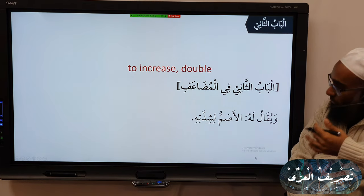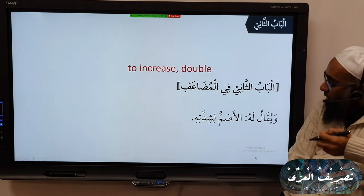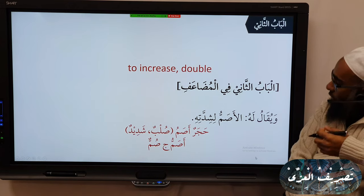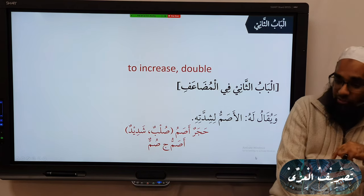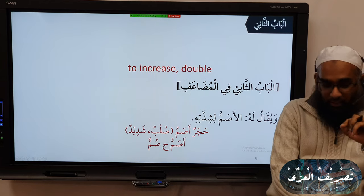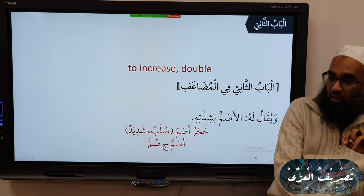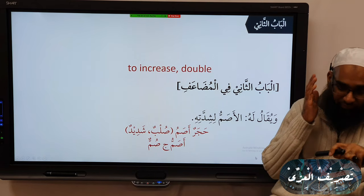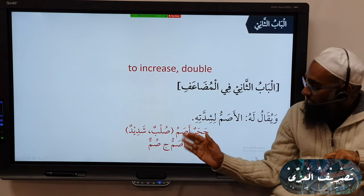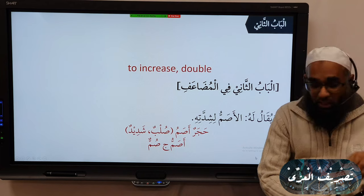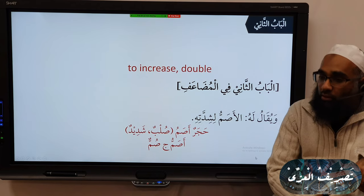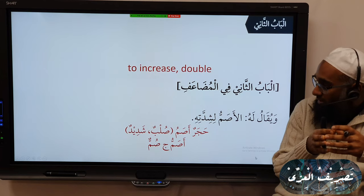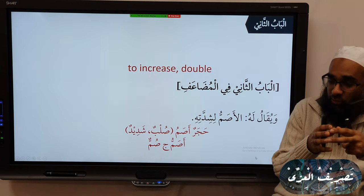So Muda'af is also called 'Asam' — 'wajikalu lahu al-Asamu lishiddatihi.' Asam has two meanings: one is to be deaf, but here Asam means 'Sulbun' or 'Shadeedun' — something very hard or very severe. For example, Arabs say 'Hajarun Asamu,' meaning a very hard rock.